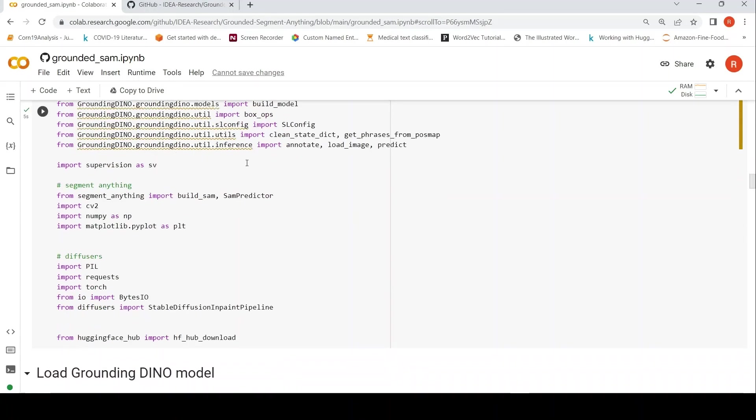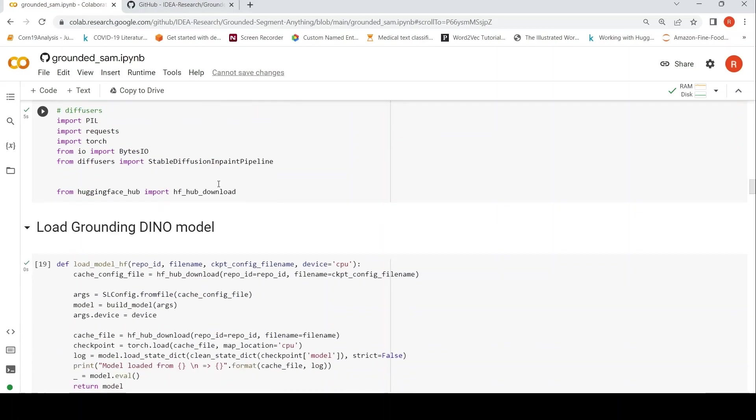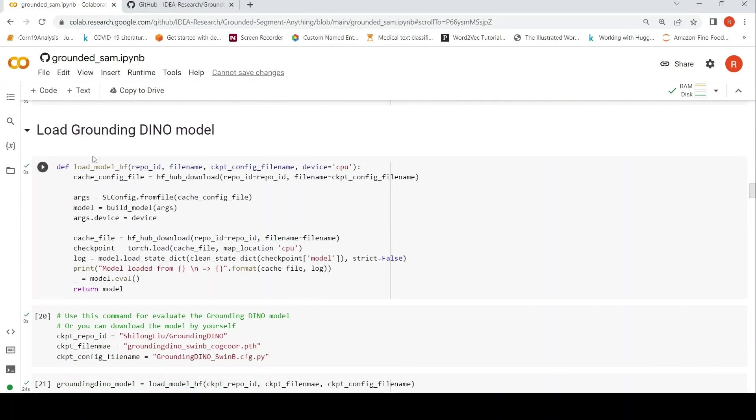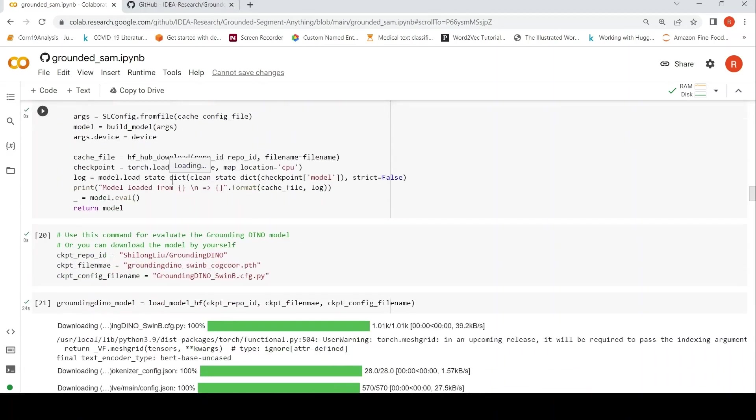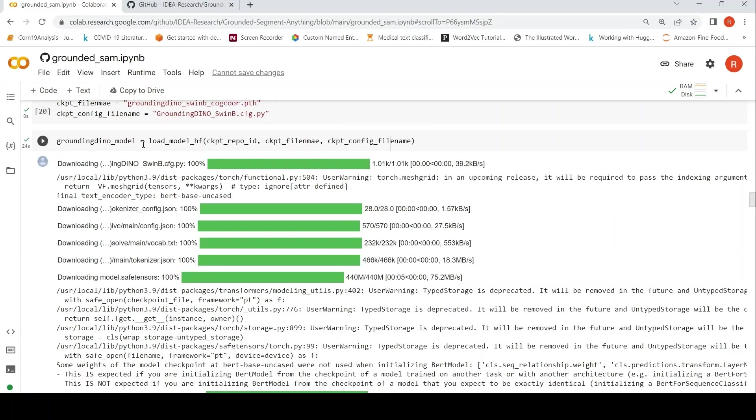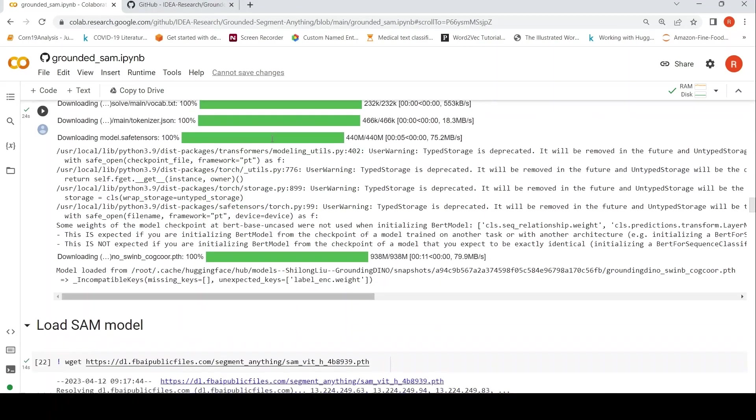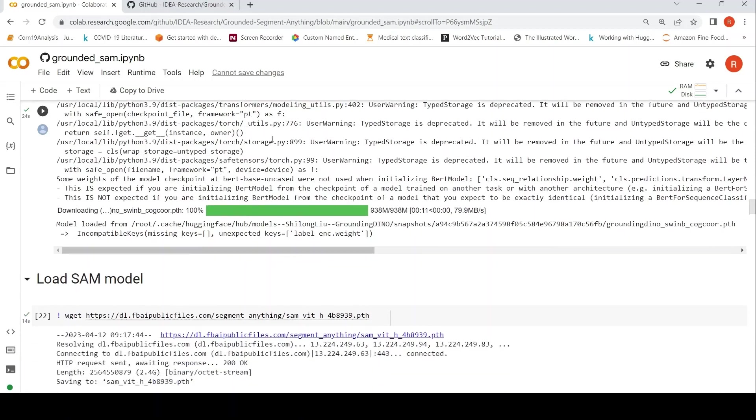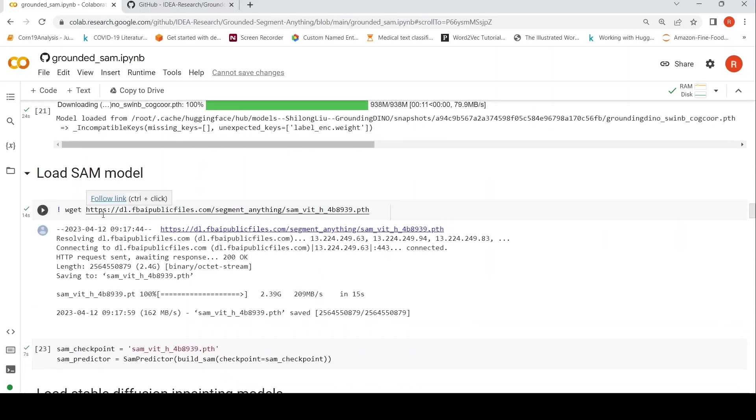Then they do all the imports of these different packages over here. So first, they load the Grounding DINO model. That is what happens over here. I am not going into every line of code. I am just going at a high level.